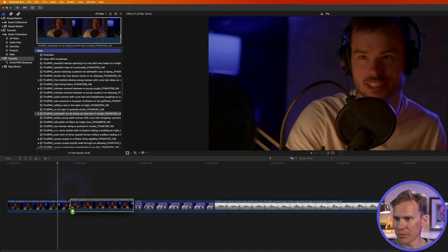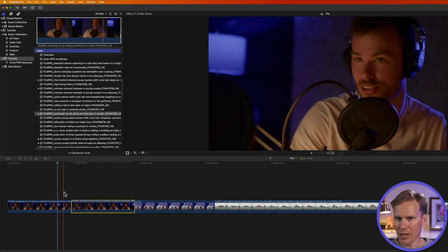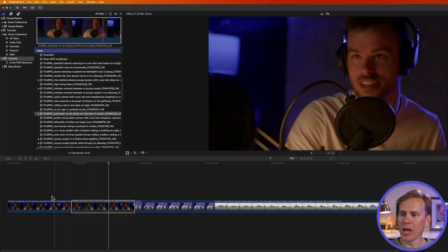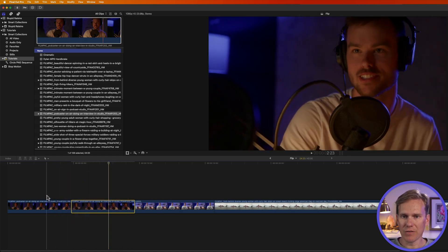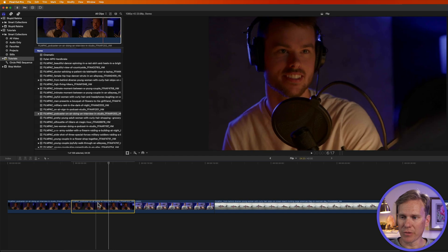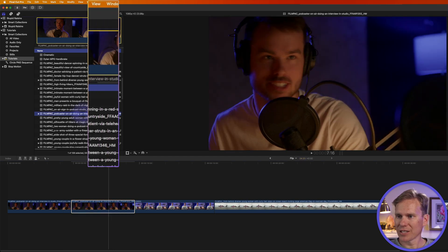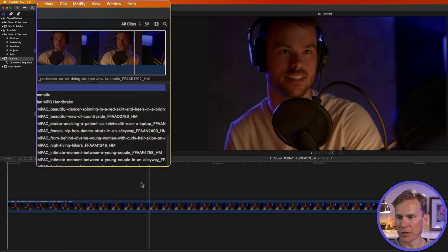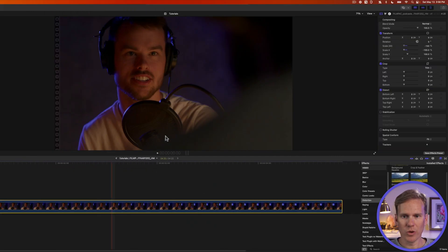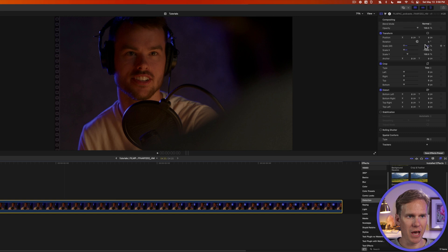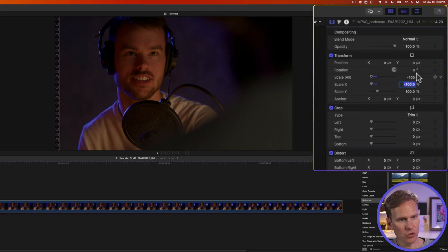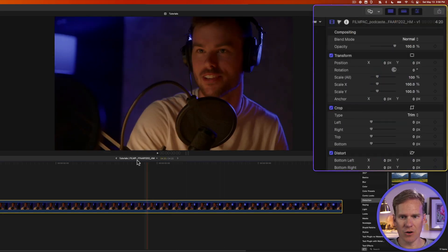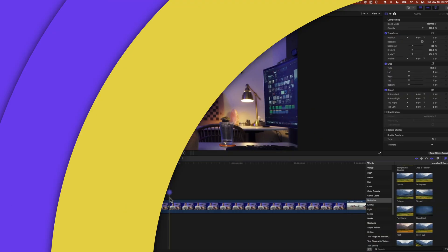Now when I add that clip to my timeline, he's flipped, but it didn't flip any instances already in the timeline. Let's select this again, go to clip, open clip. If we select it, we can change this back by changing negative 100 to 100 on scale X, and now he's back to normal.